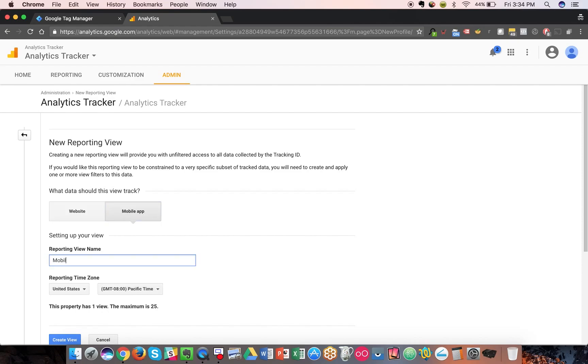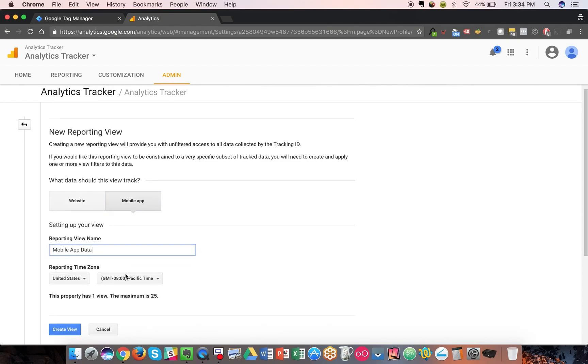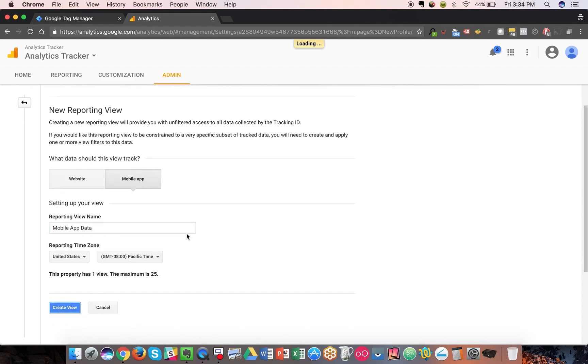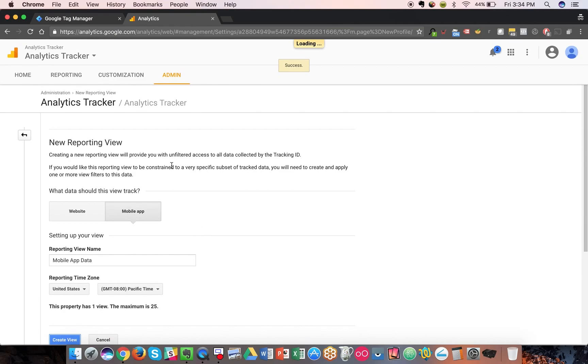Just to show you a quick example, we can create this view here in this test property. And once it's complete setting up, I'll go to the reporting and show you some of the specific reports.